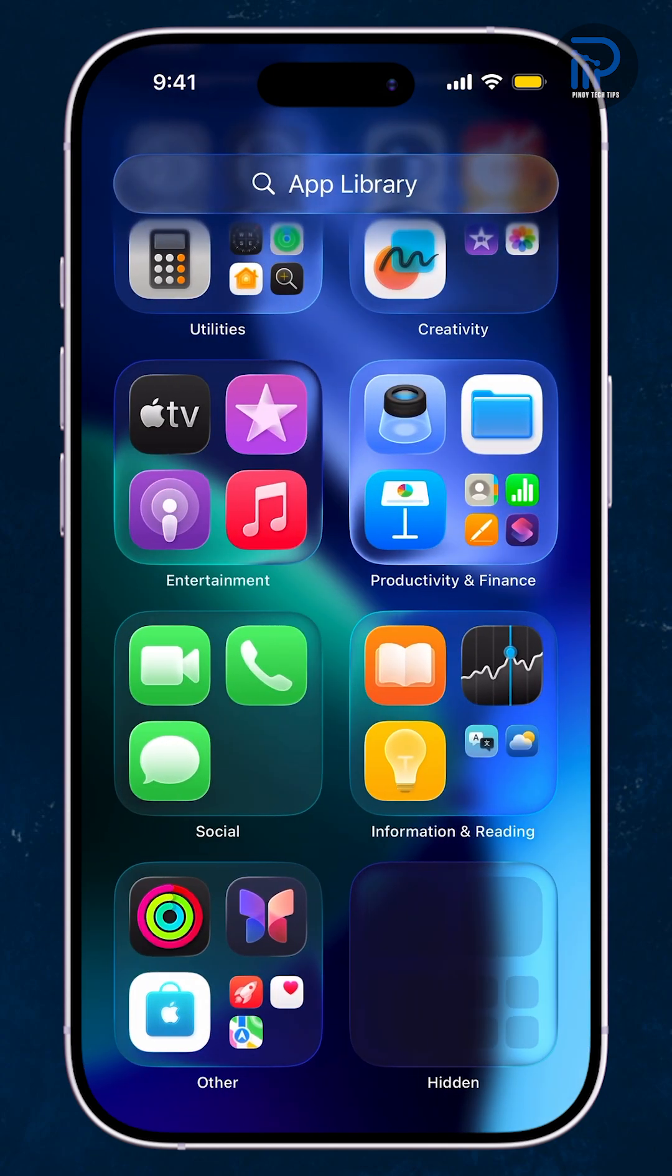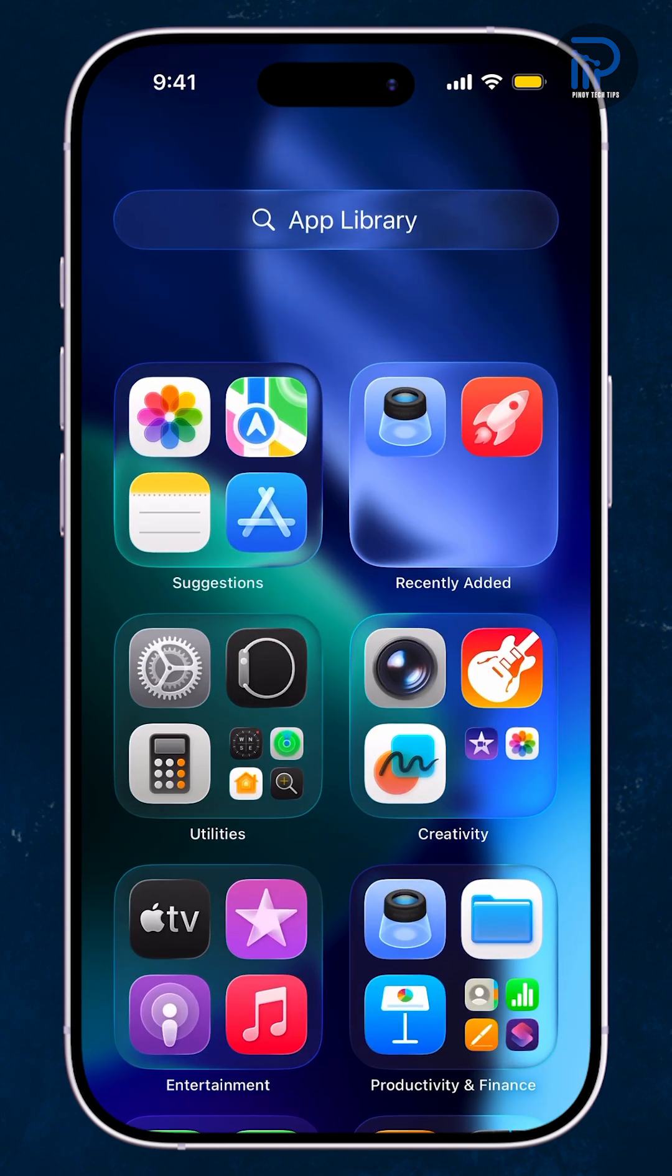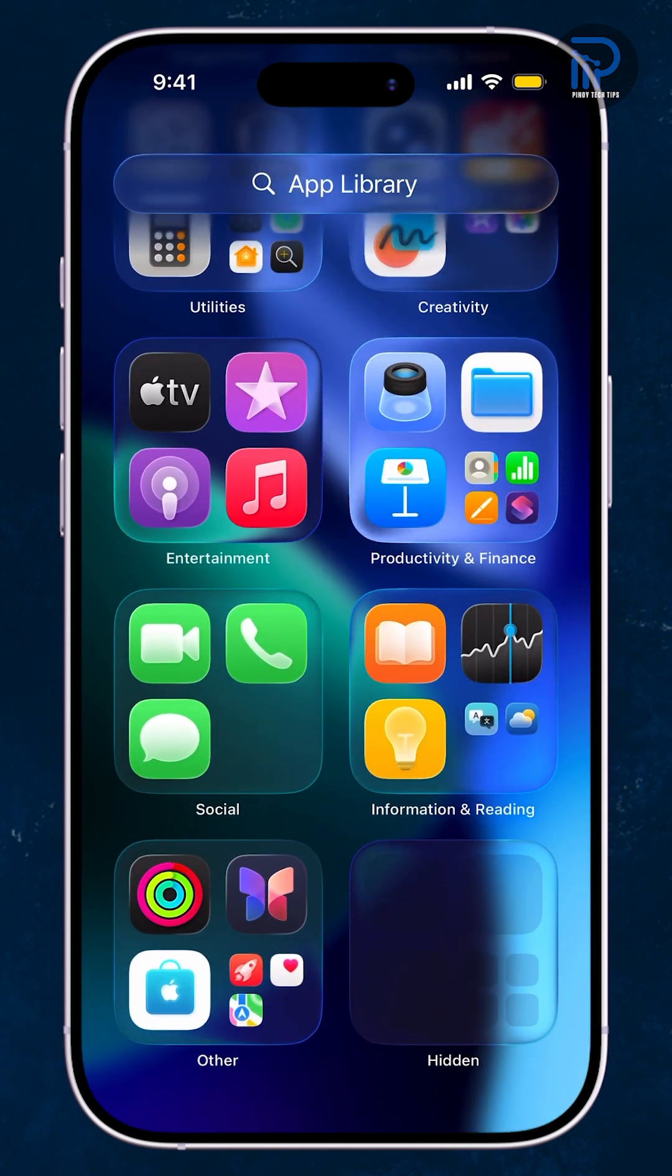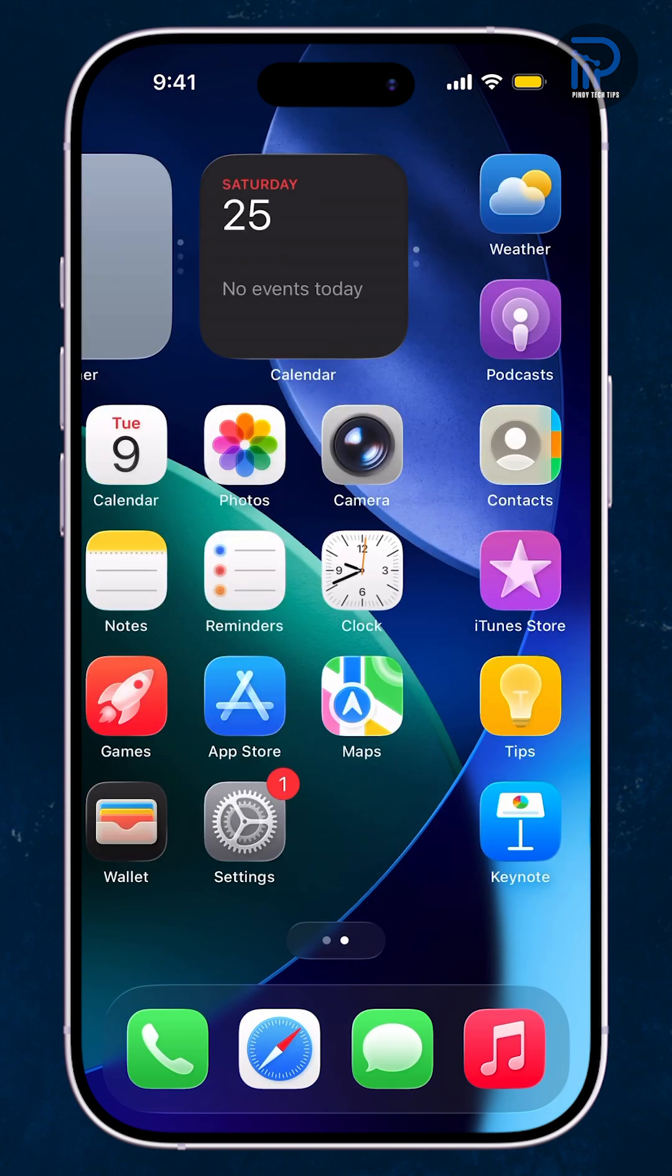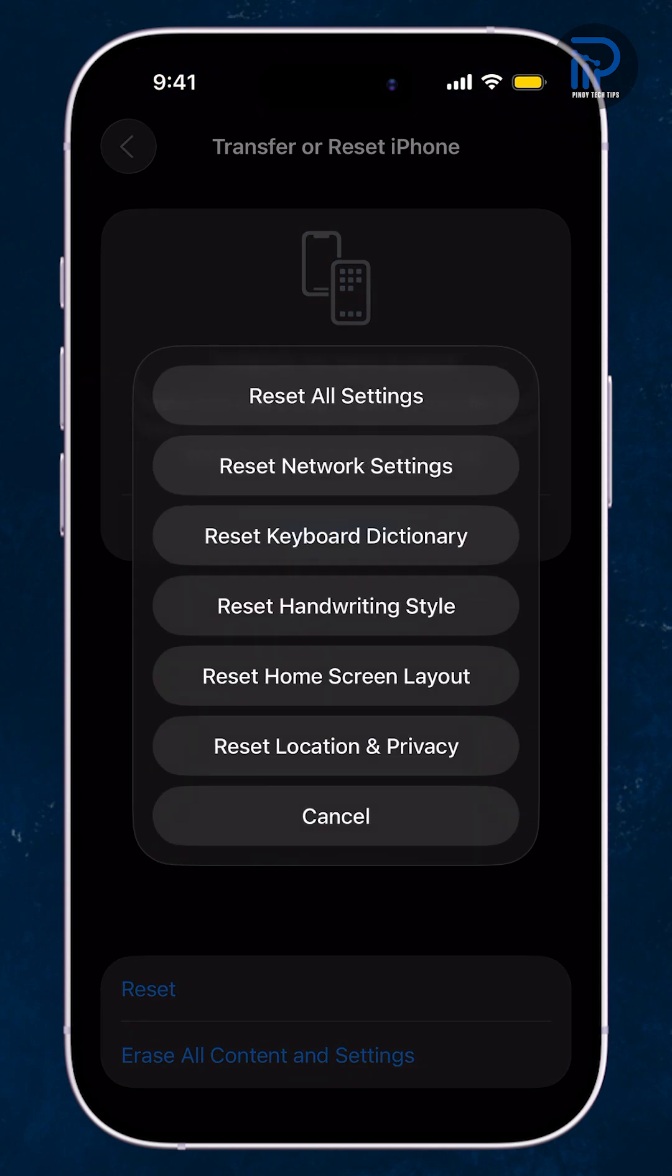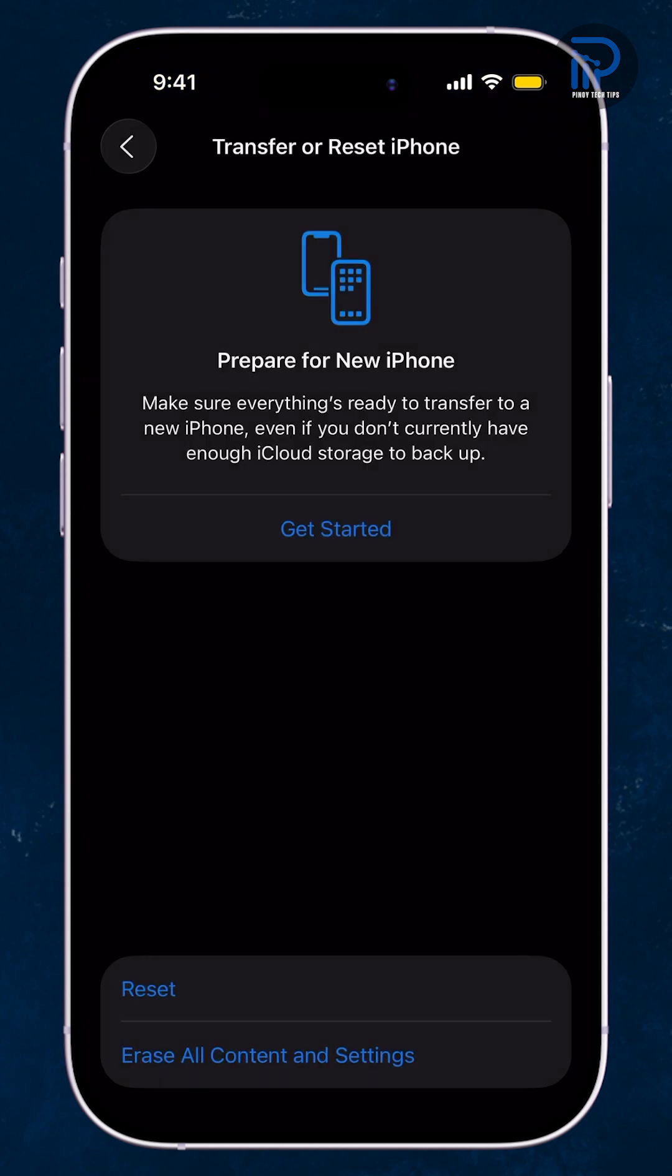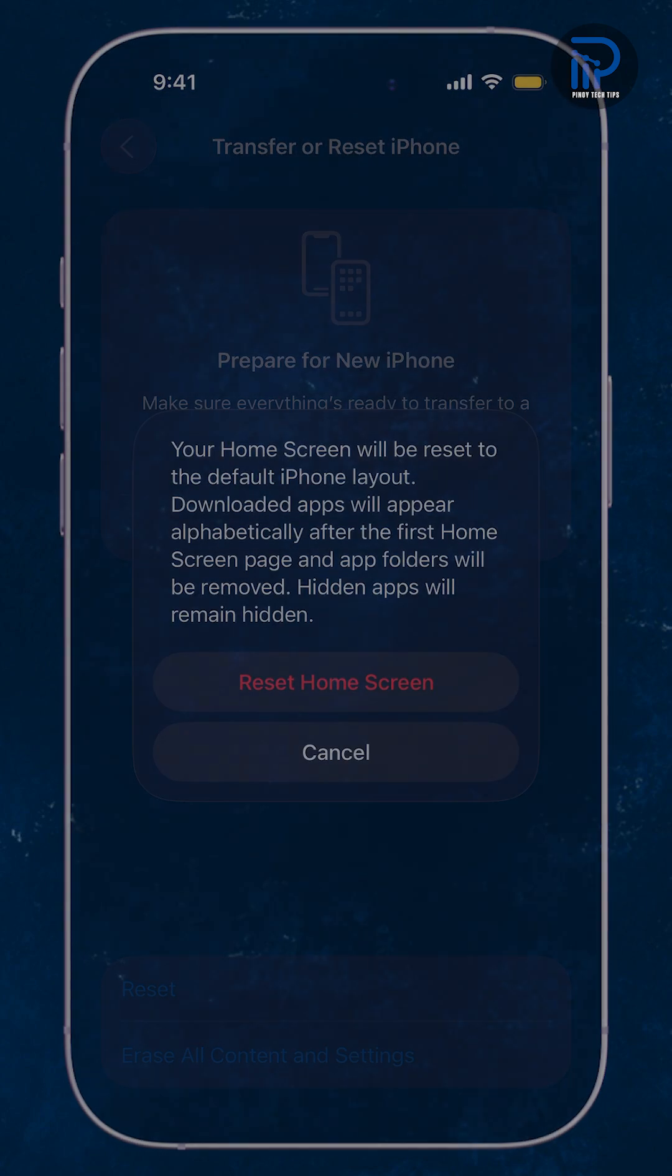And that's it. If this video helped you clean up your iPhone, give it a like or watch another video to learn more ways to keep your device organized.